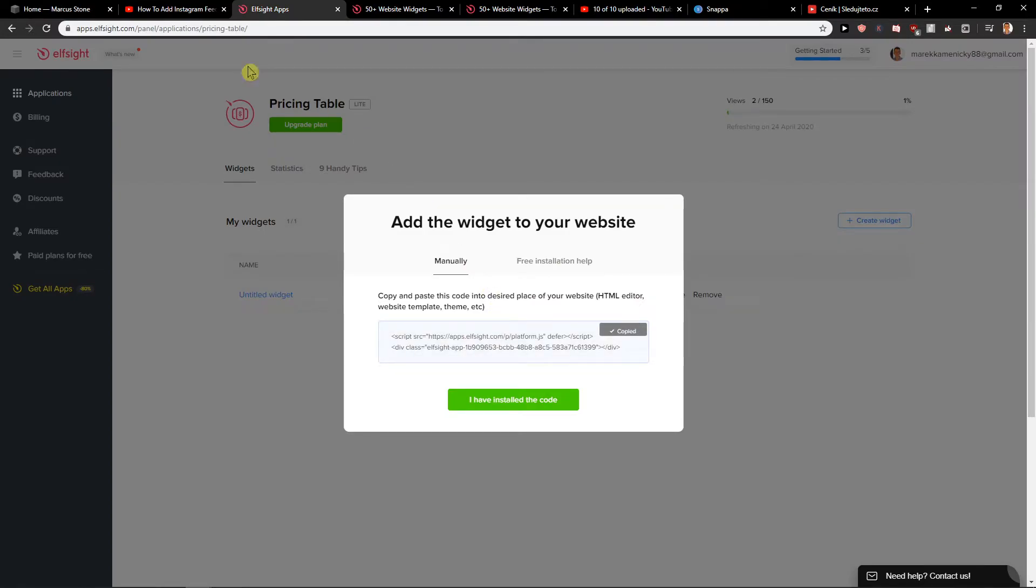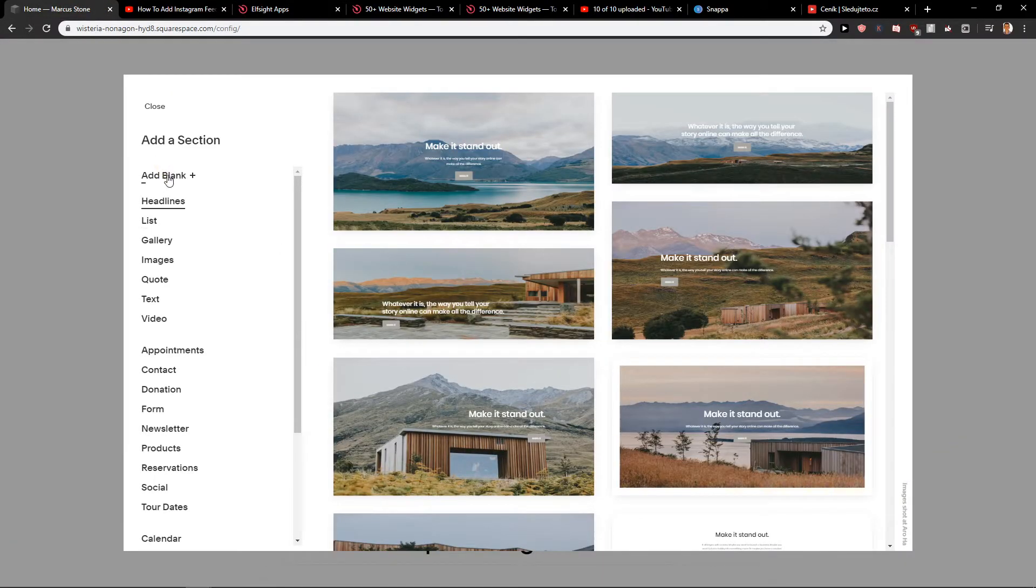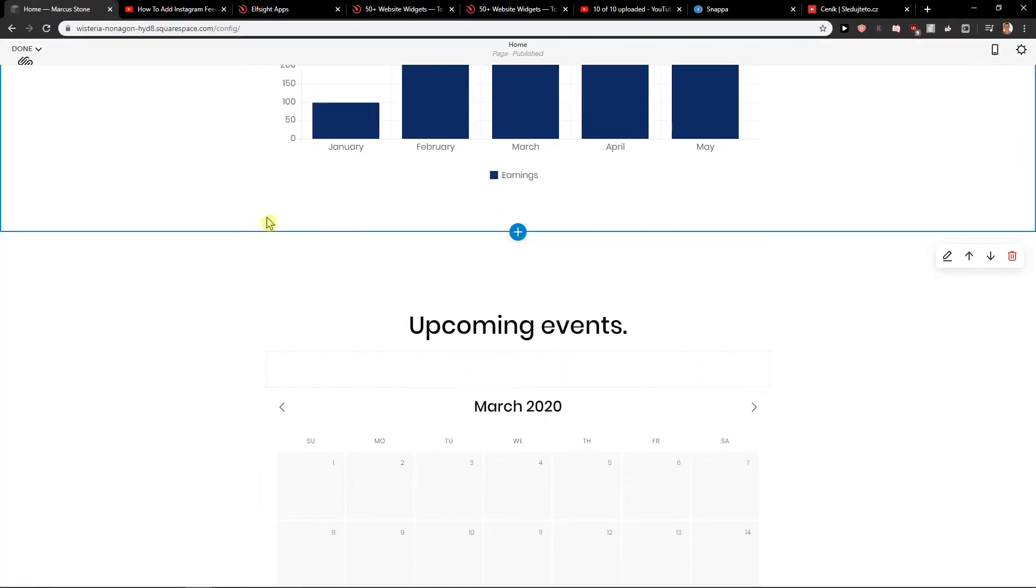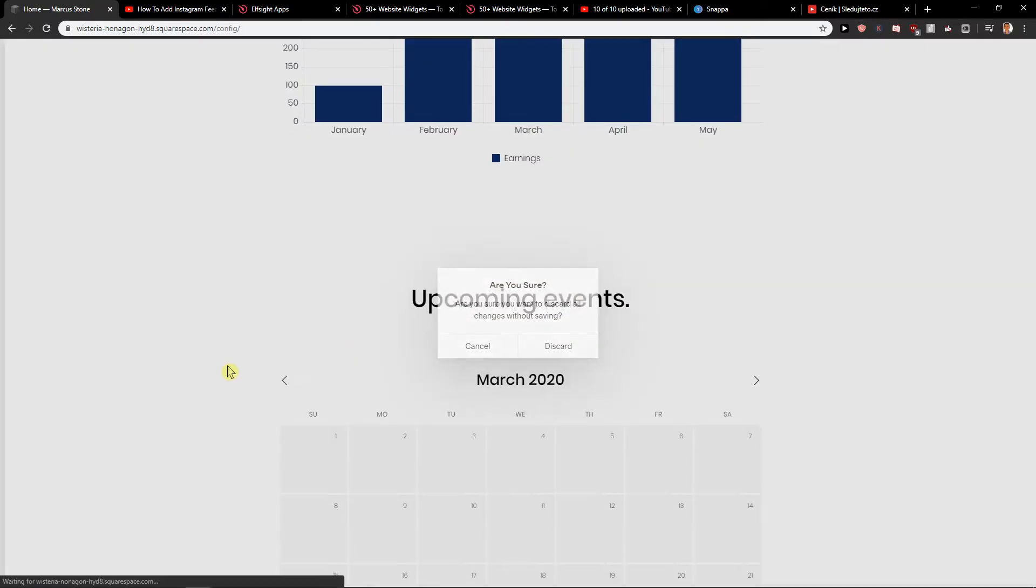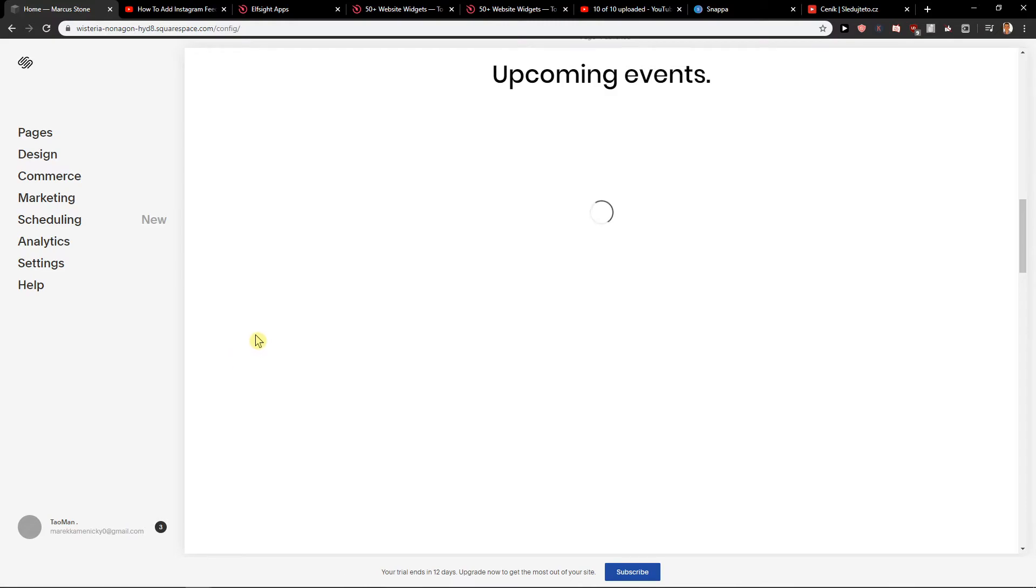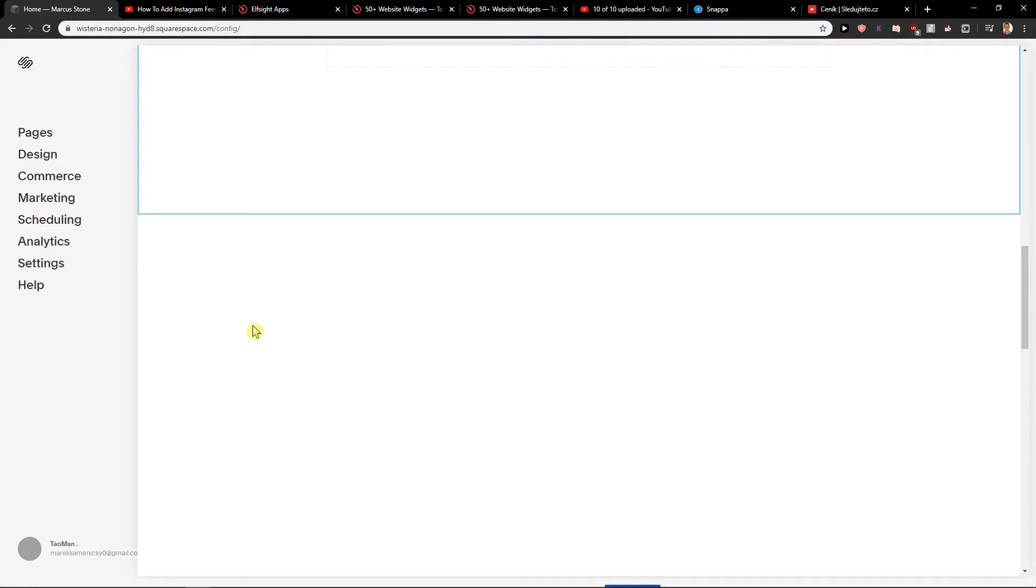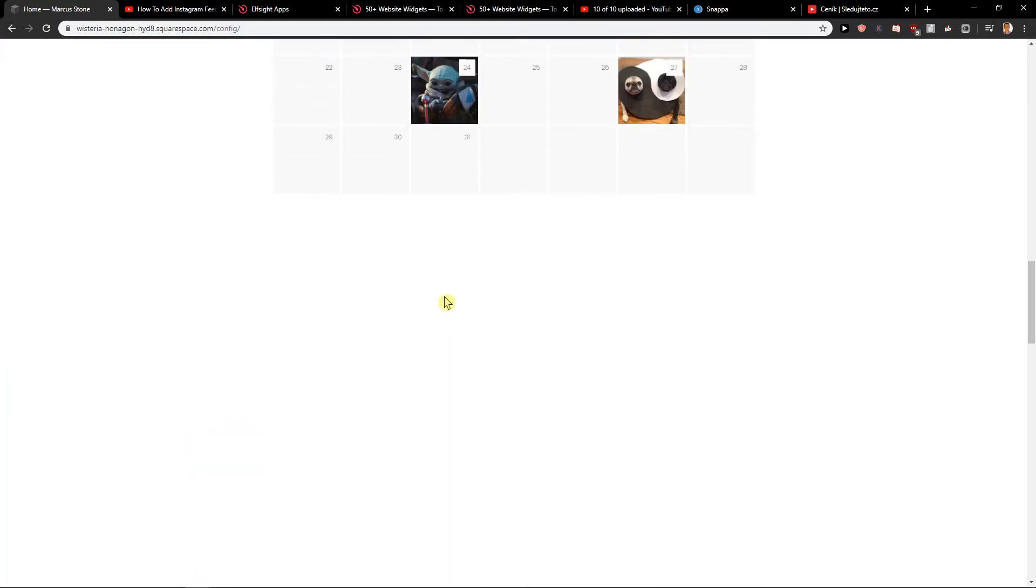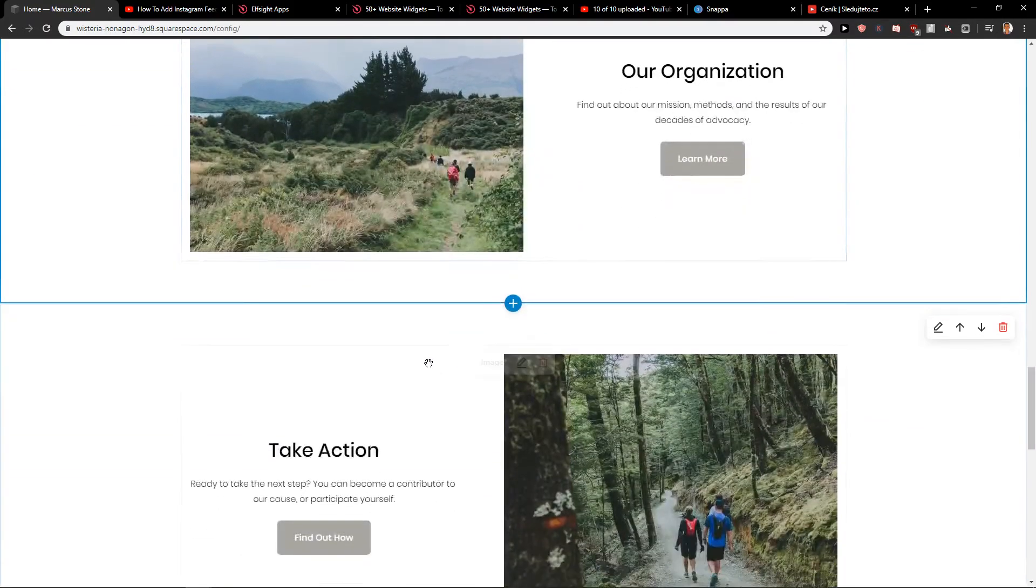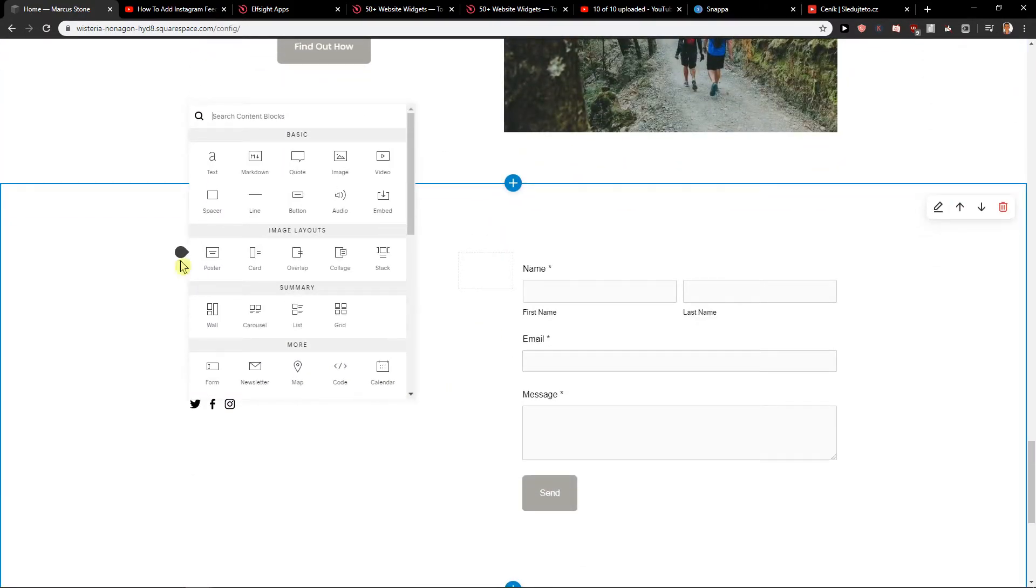Now I copied the code. I will click here plus and now I will just add blank. It's loading now. So let's say that I will just add it here.